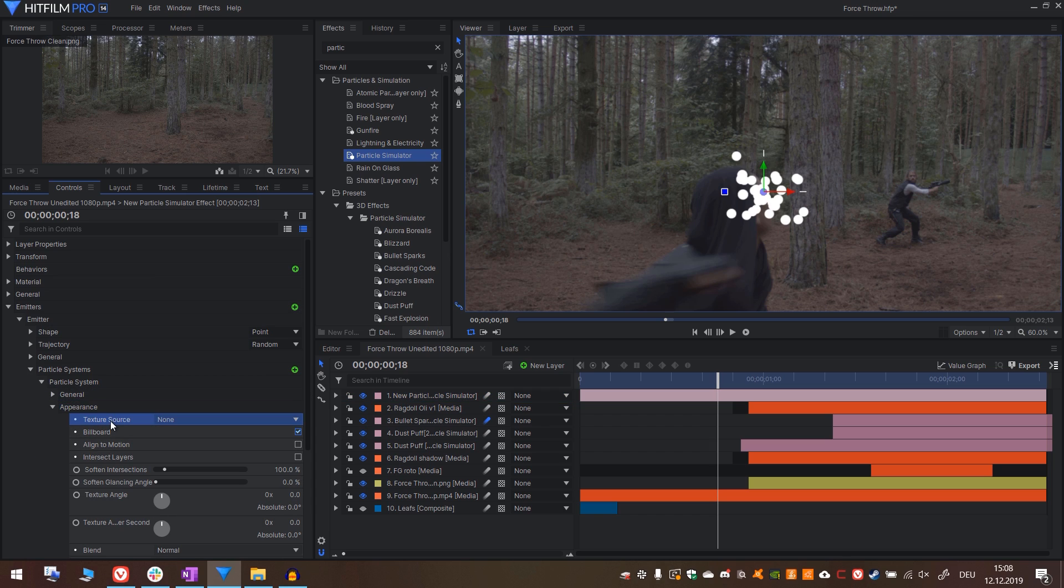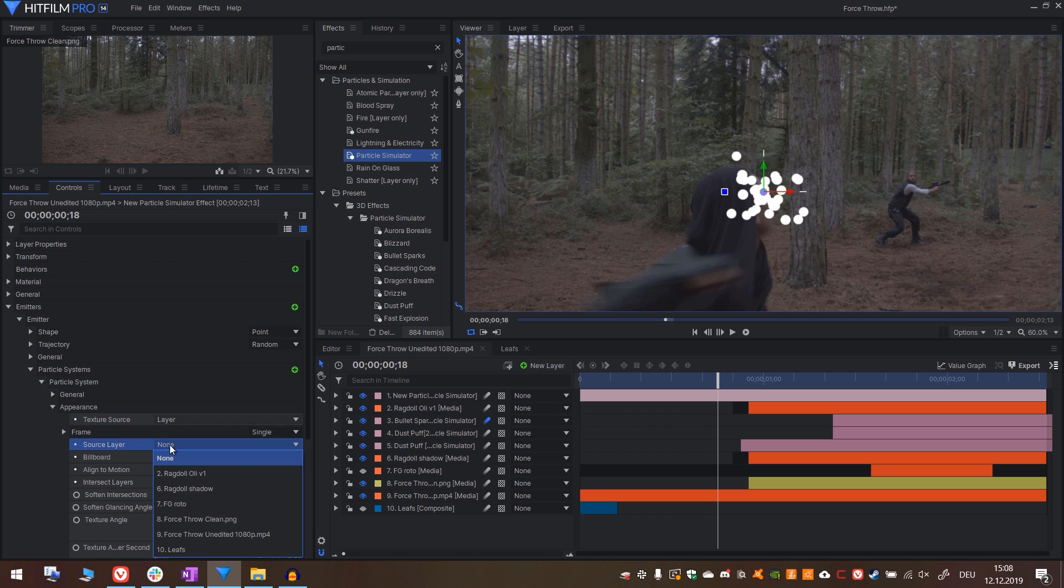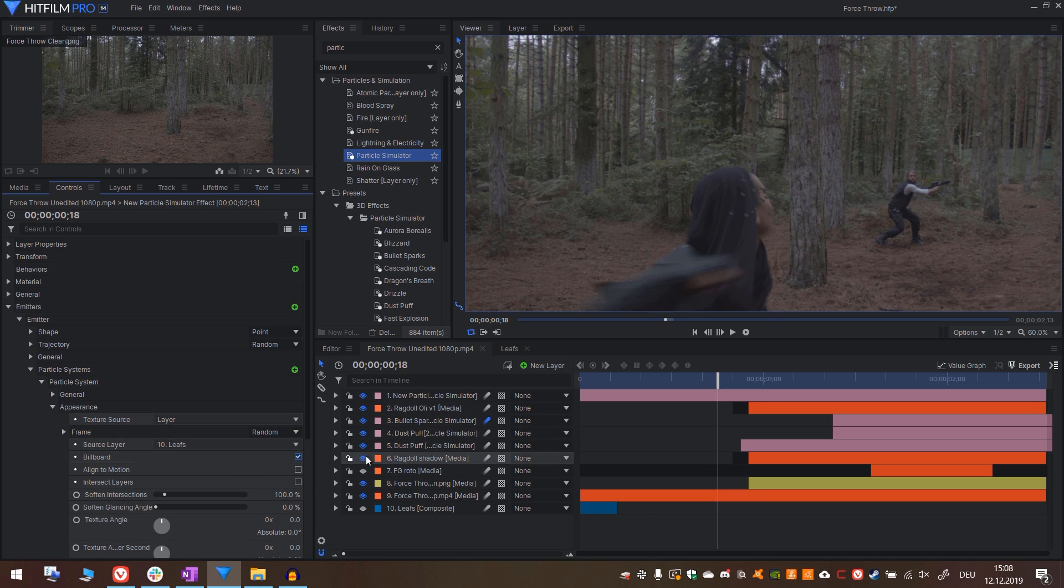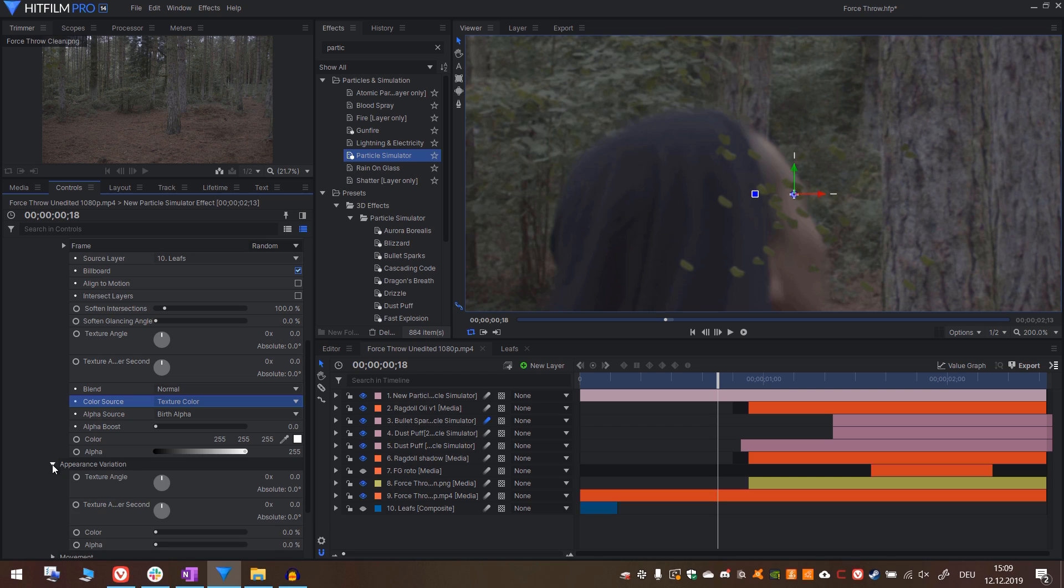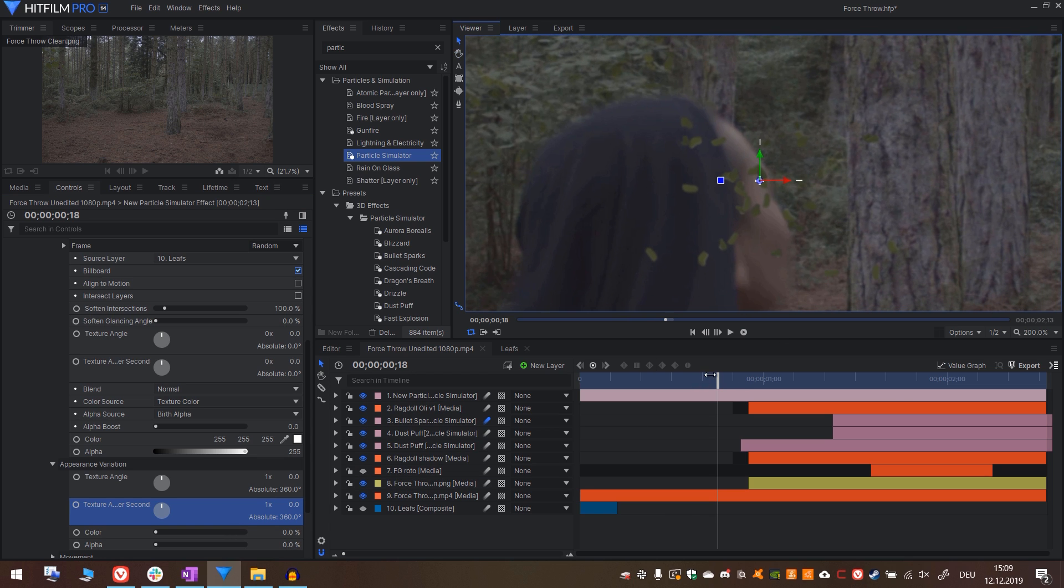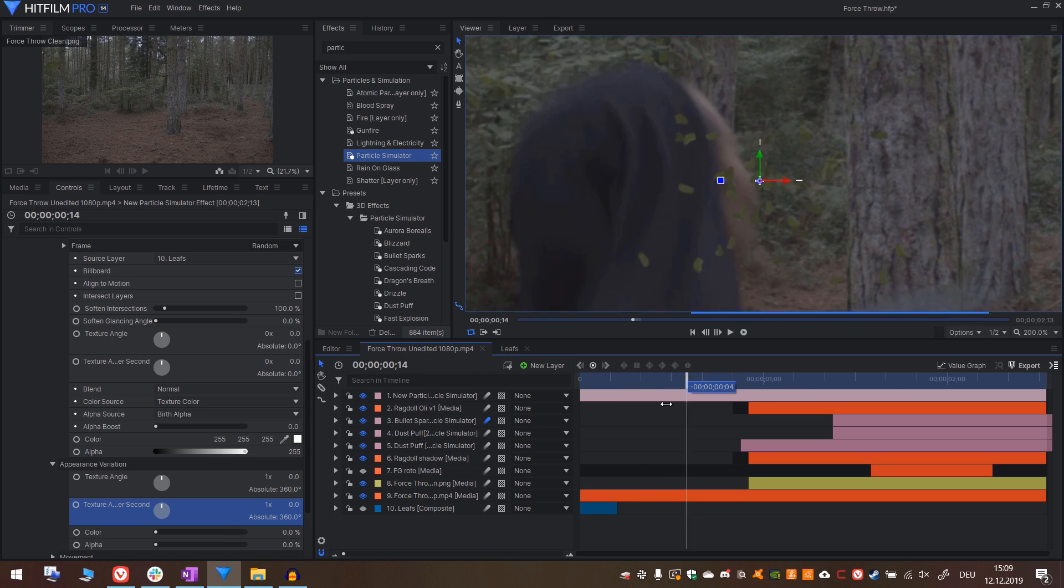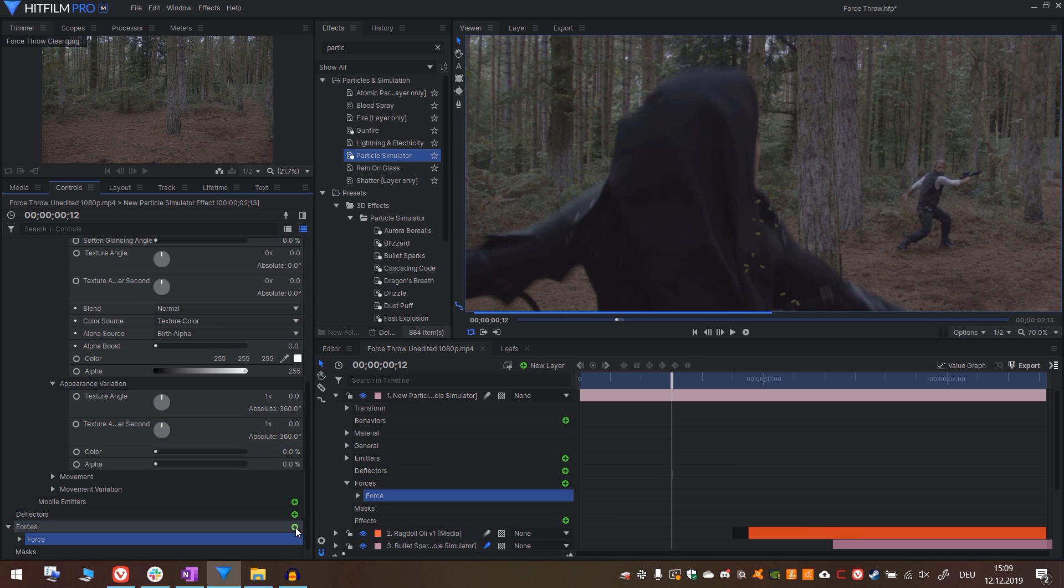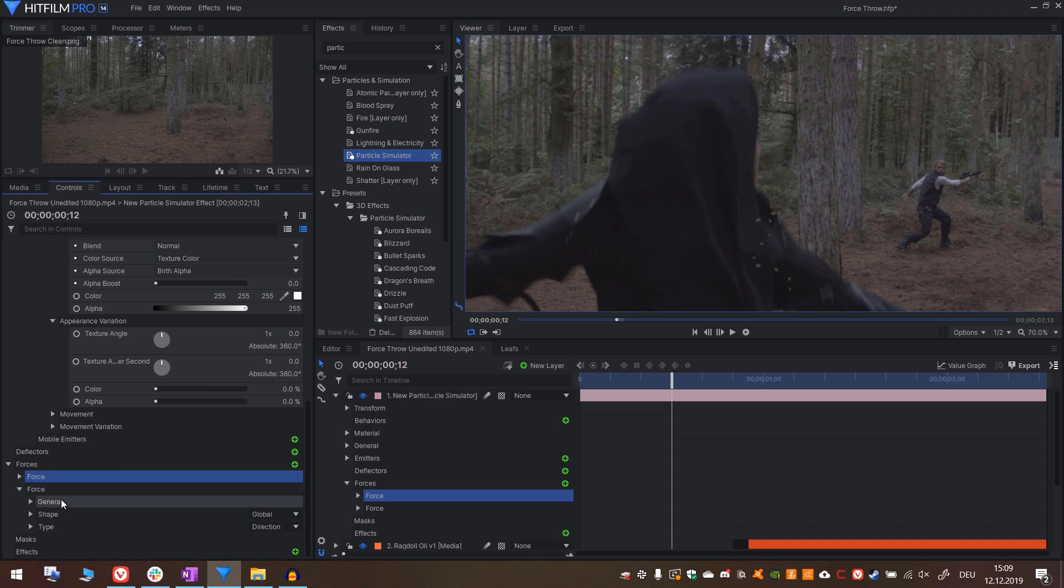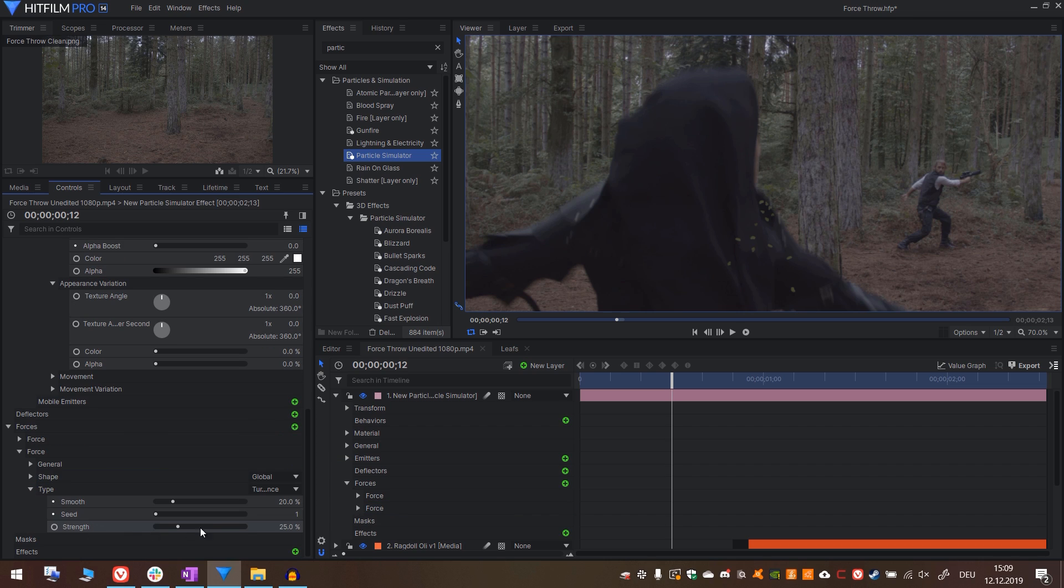Now drag and drop the leaves comp to the bottom and hide it. We will now add a new particle system. Open the controls and in appearance, source texture, choose layer and choose the leaves layer. Also select random at frame. This way it will pick a random leaf for every particle. Under color source, choose texture color. And in appearance variation, under texture angle put in one time and under texture angle per second also put in one time. So we will have some variation in the particles. We will also add some forces now.